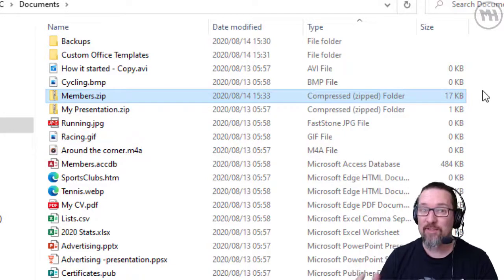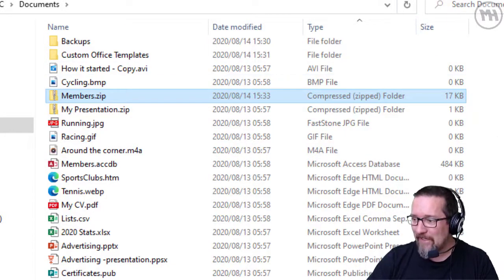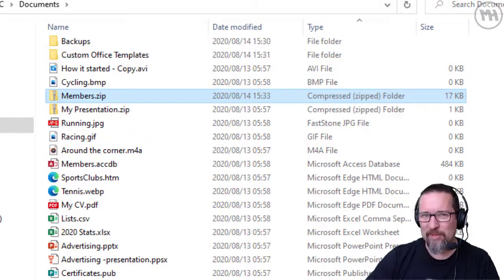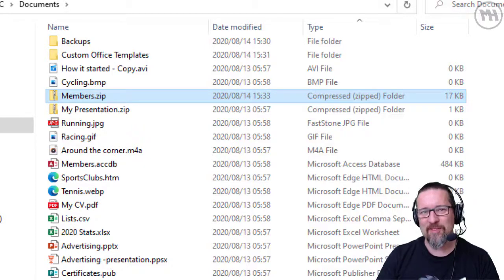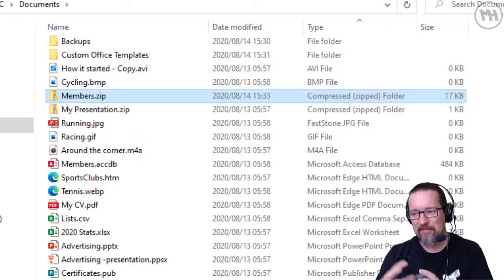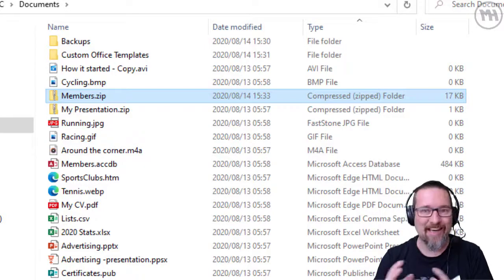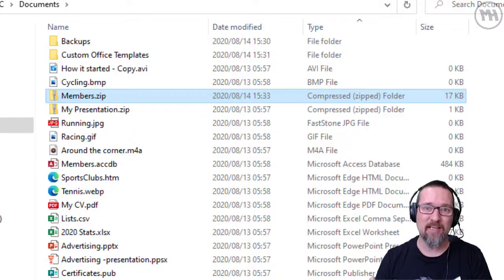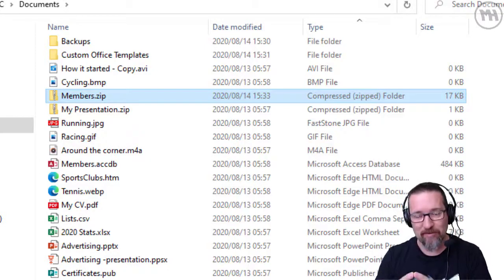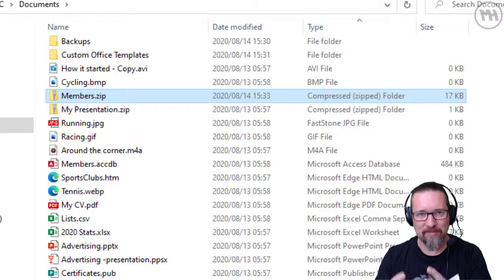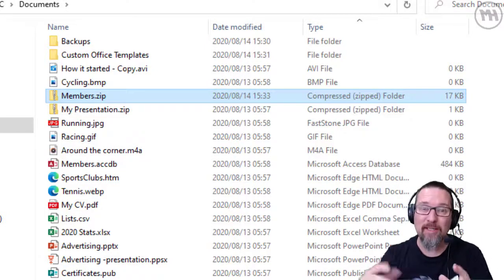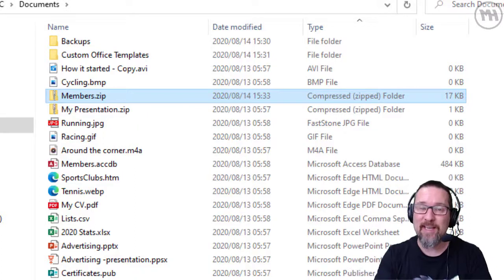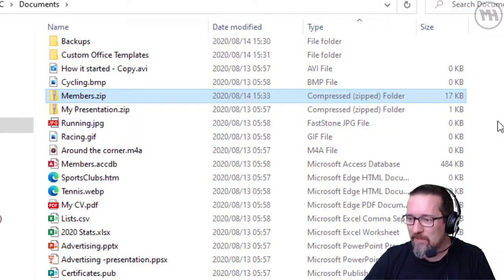Now, why would we call it a folder? Well, it's because a zip file can actually contain other files in one file, if that makes sense. It's like a folder with lots of things inside, and it squishes them all down. I'm going to show you what I mean.